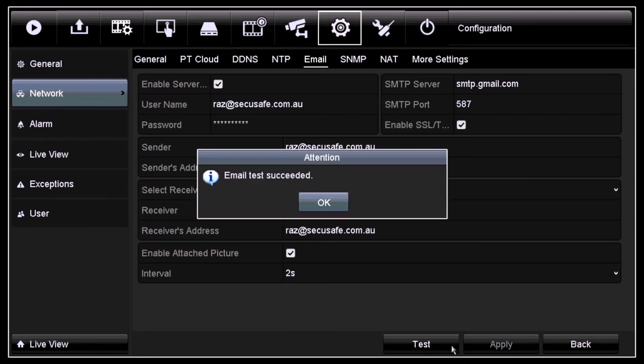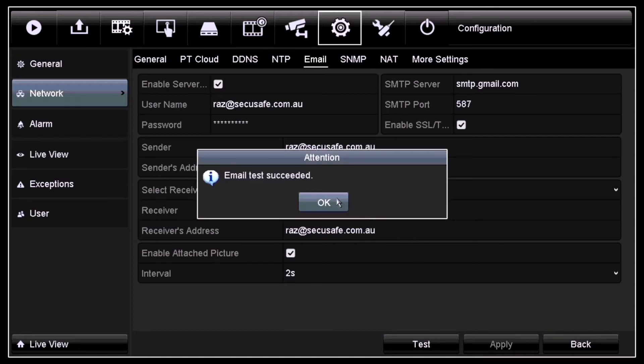Once you get the attention box saying 'Email test succeeded,' that means you have successfully configured your email notification on your NVR using Gmail SMTP server.